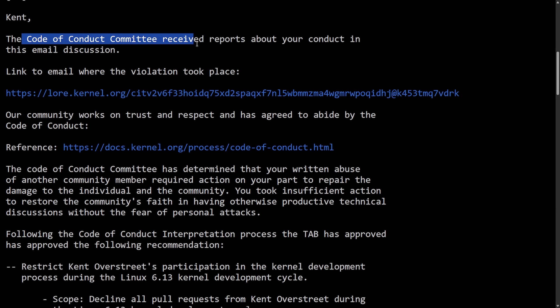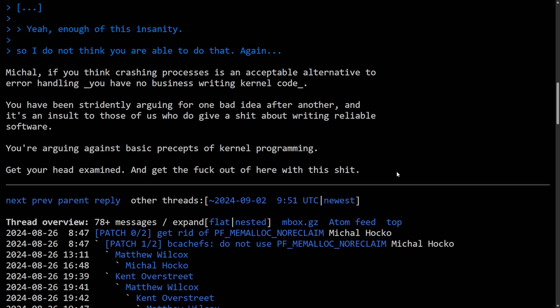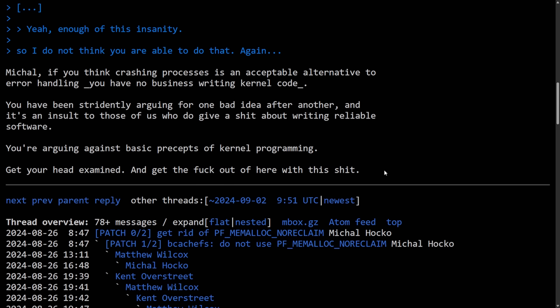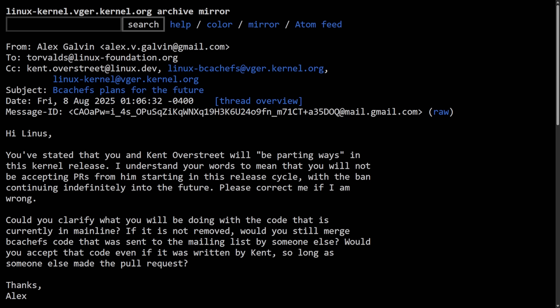The Code of Conduct Committee actually restricted Kent from being able to develop in the 6.13 Linux kernel release cycle. All pull requests from Kent were declined for that cycle, and that effectively froze BcacheFS's kernel changes for that release period. The restriction was temporary around two and a half months, but of course would slow the momentum for BcacheFS. Really what happened was the back and forth that Kent, the creator of BcacheFS, basically had a heated exchange with another dev and argued pretty extensively and ended up saying, get your head examined and get the F out of here with this shit. And that was one of the most recent and powerful dramas that have happened between BcacheFS and the Linux kernel, at least on the Linux kernel mailing list.